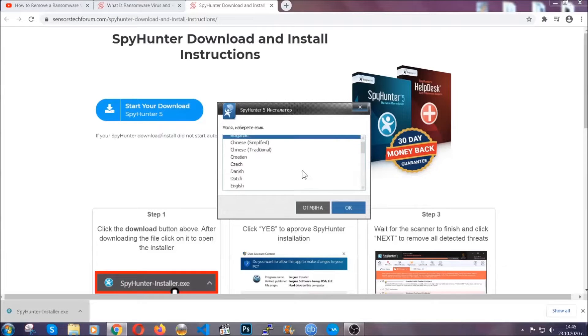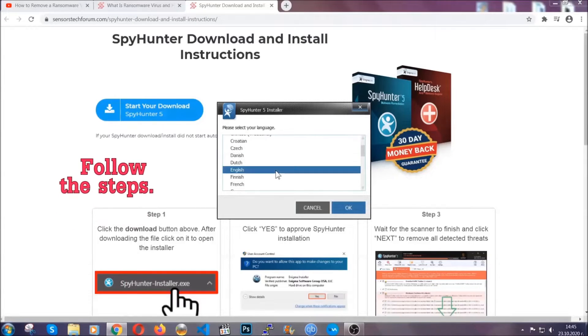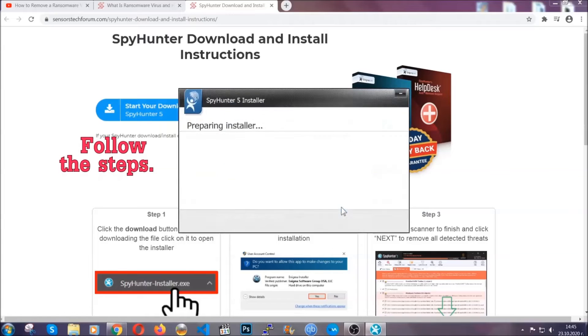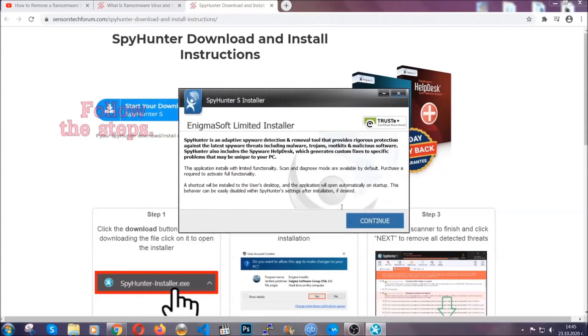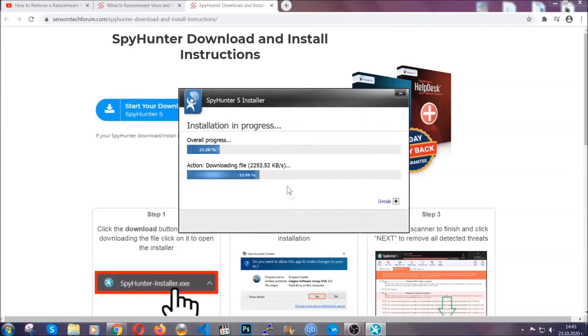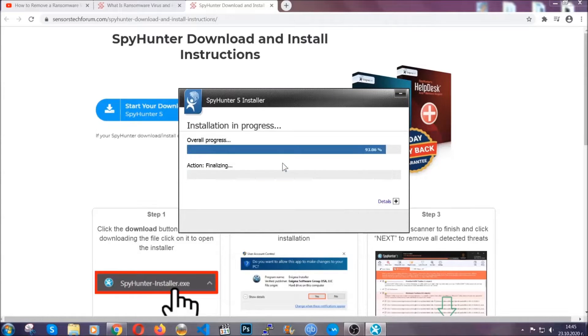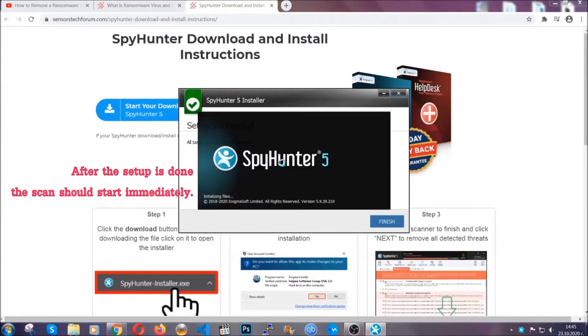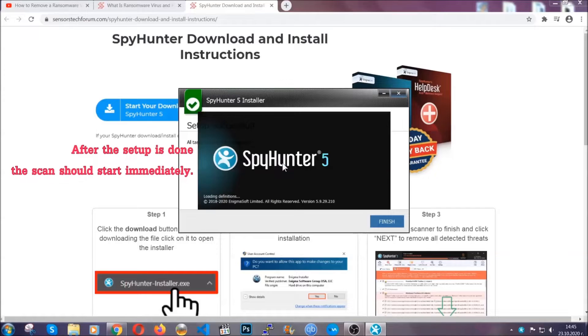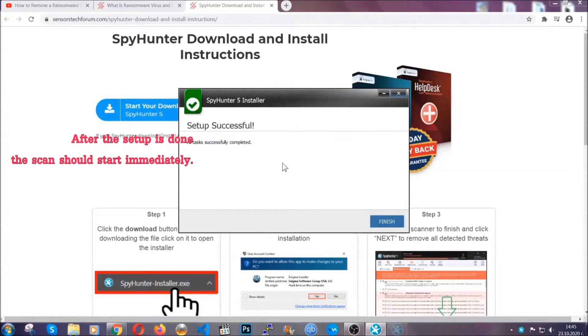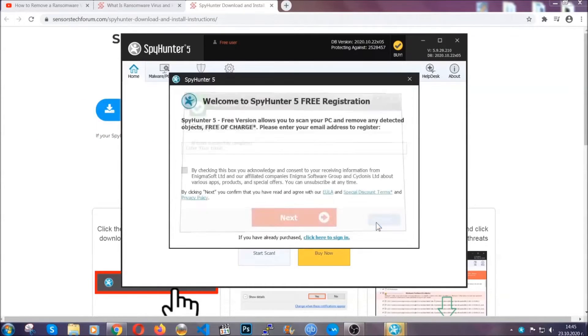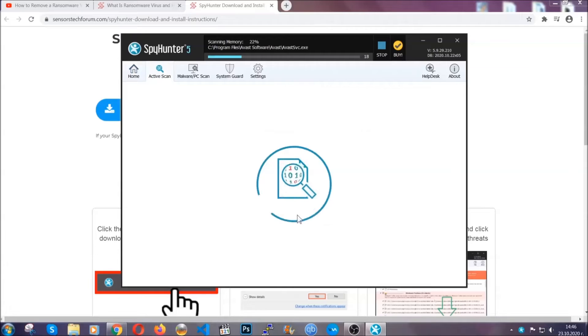It's gonna take you through a language choice and a couple of simple steps that you're gonna have to follow. Simply agree with the terms, accept and install, and installation should take one or two minutes depending on your computer. After the setup is done, the scan should start automatically.